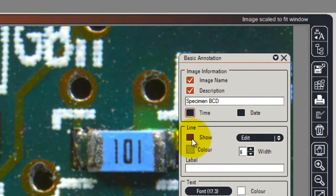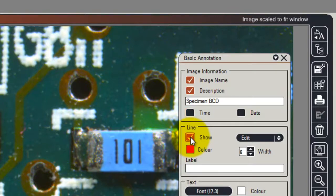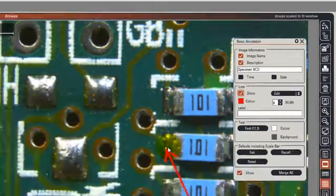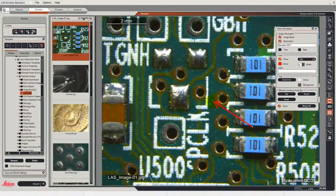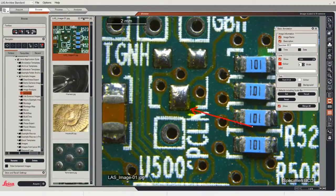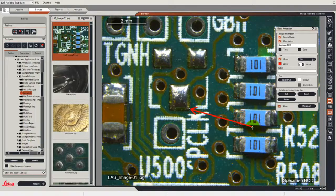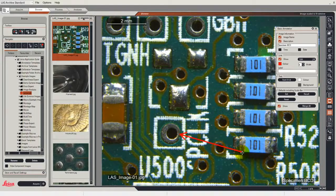We can also show on the image a simple pointer that you can use to indicate a particular feature of interest. So in this case I can move the arrow to a position.